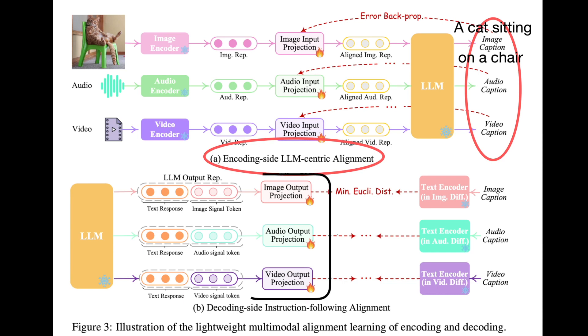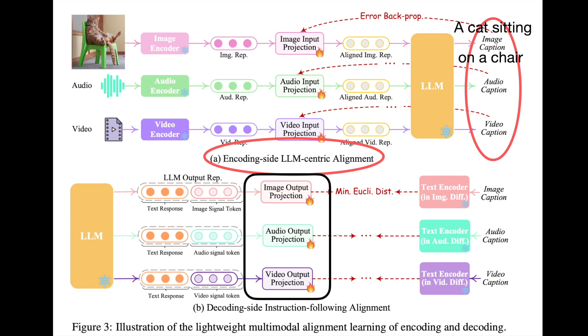Similarly, on the decoder side, the projection layers are transformers between the LLM output and decoder-like stable diffusion. For aligning these transformers, they minimize the Euclidean distance between the output of these transformers and the output produced by the encoders corresponding to these decoders.